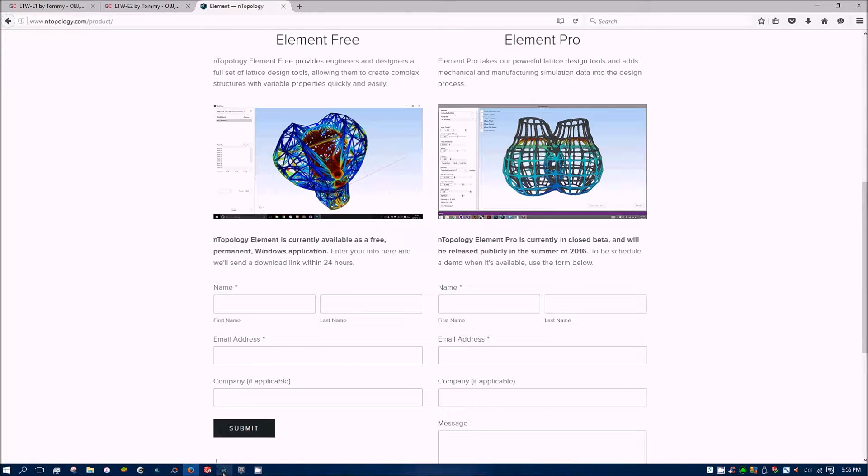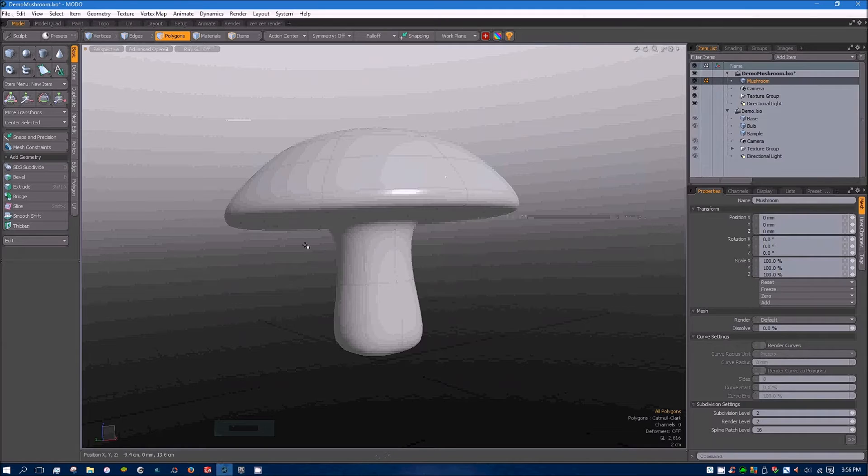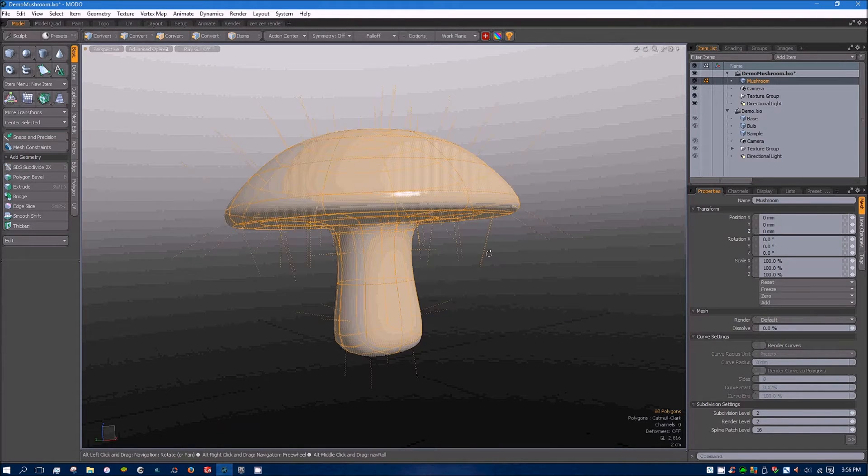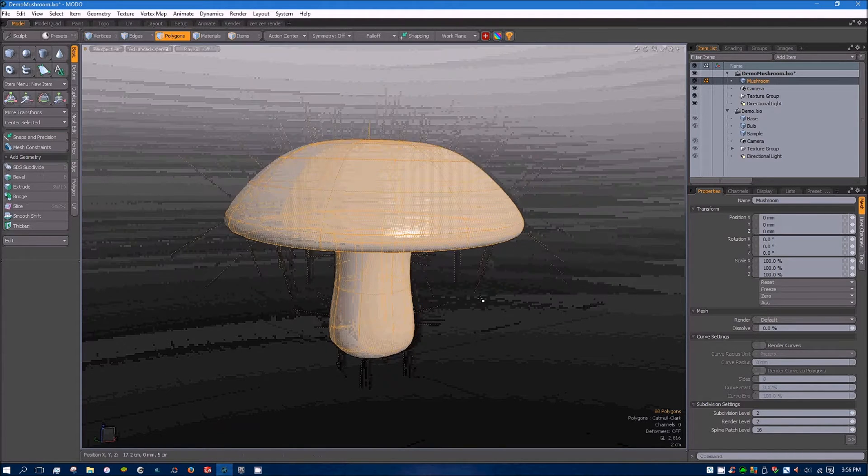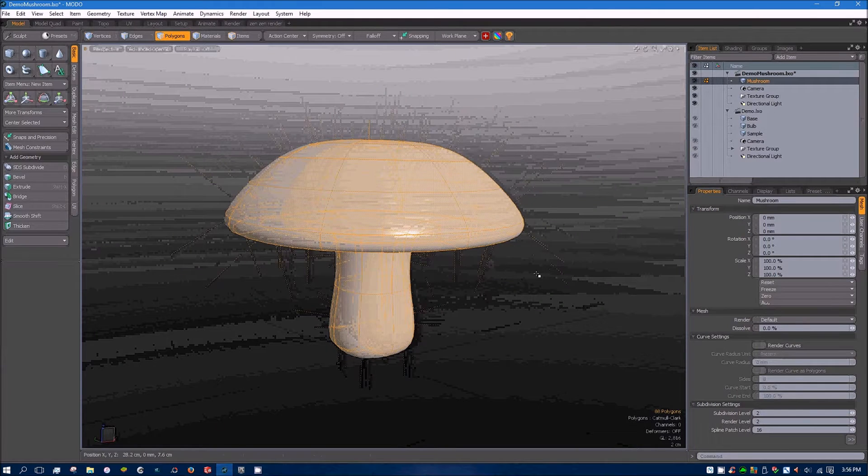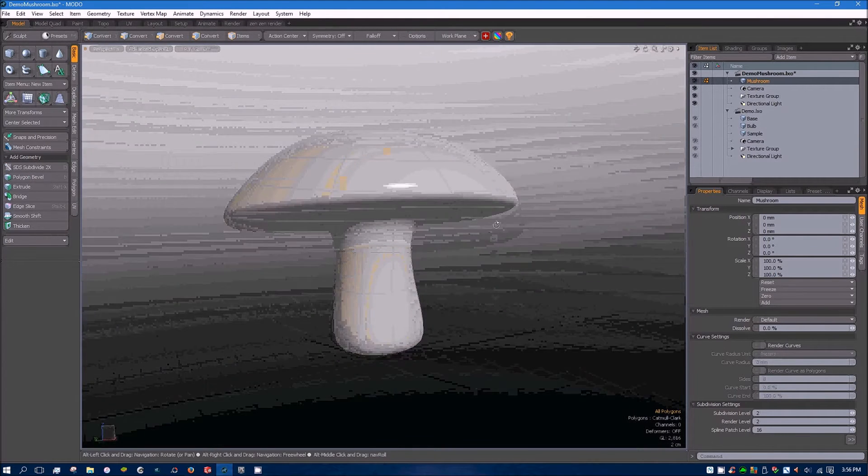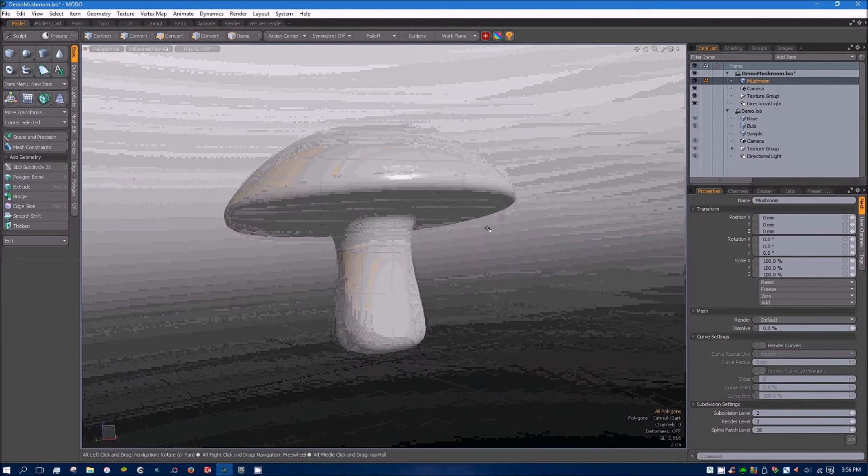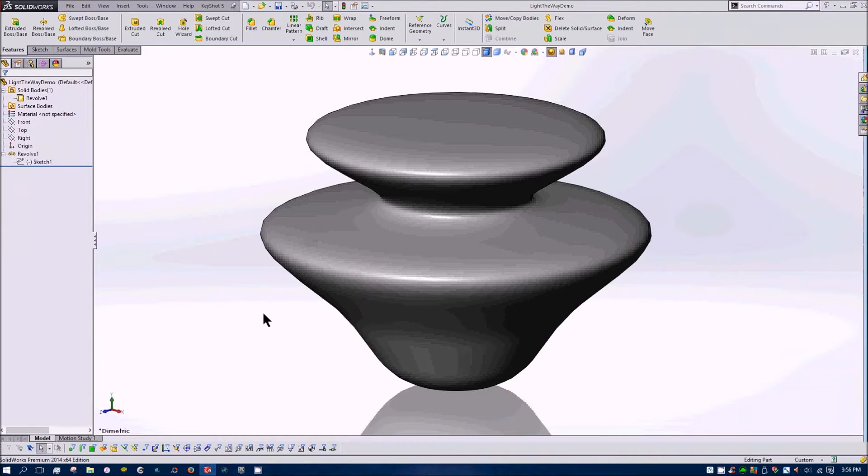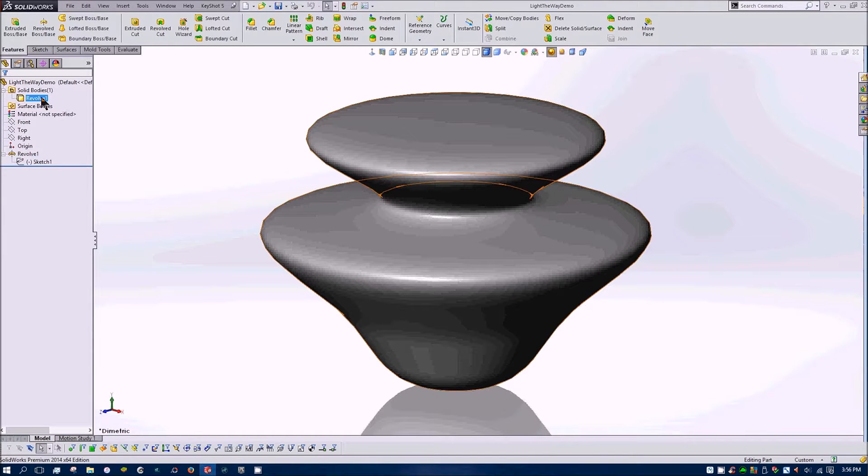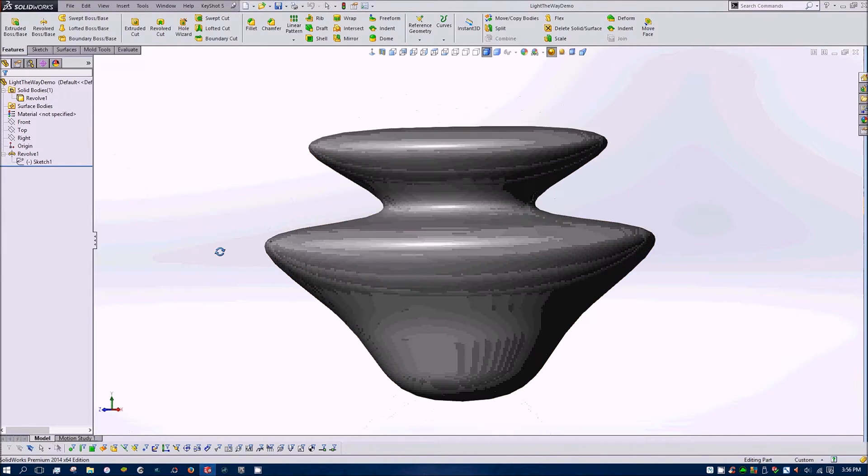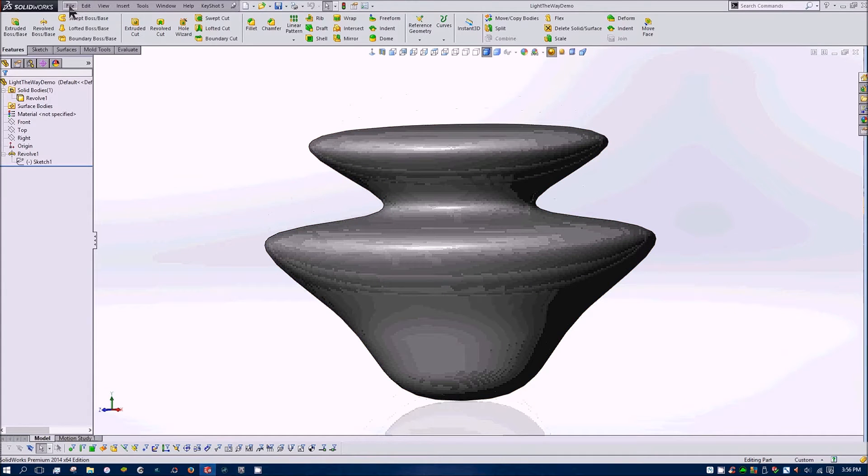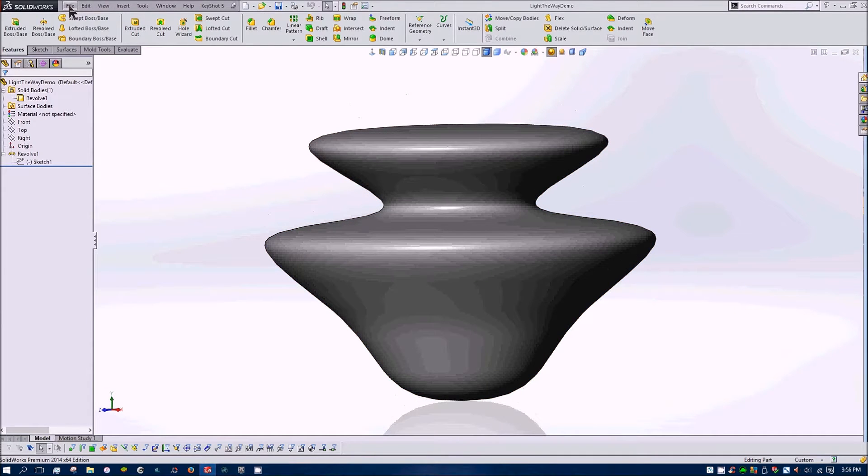And I'll do a quick example in Modo, a polygon modeler, where I can take this mushroom, export it as an STL and use it for an element. But first I'll use SolidWorks and show you a simple solid body and the topology we can make from an STL to create our lattice.